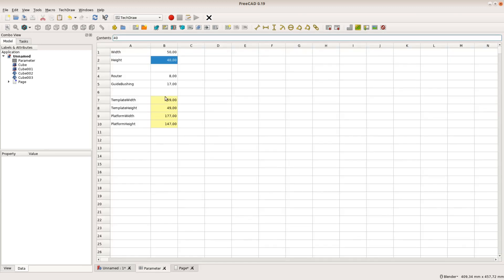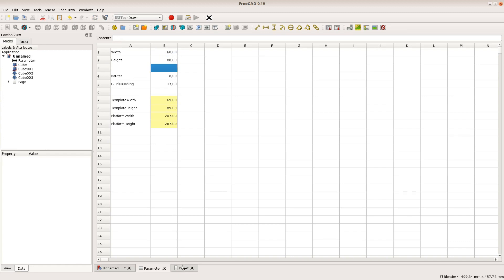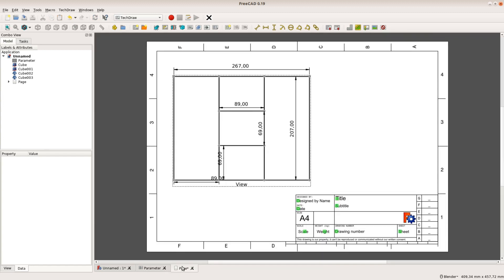This drawing is fully parametric. When we change the values of the spreadsheet the model and the drawing are changing their values.